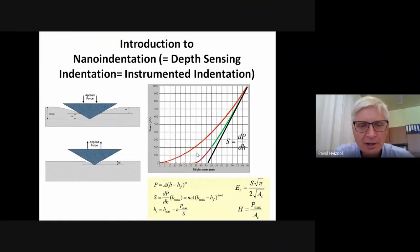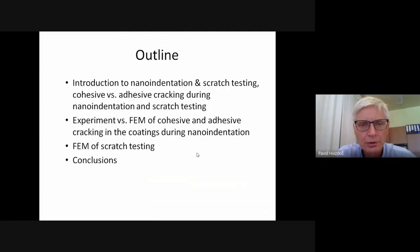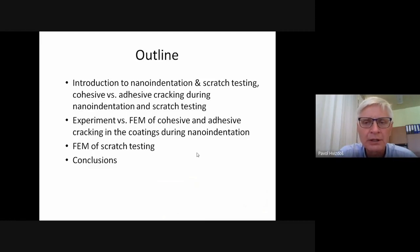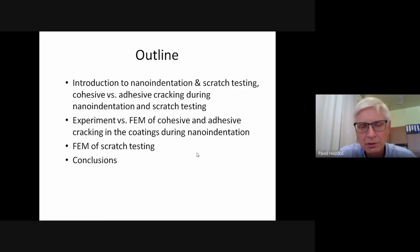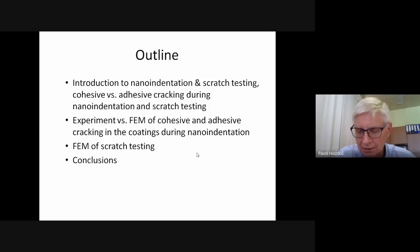Let me go one slide back to show the outline of my work. At the beginning, I will talk about nano-indentation and scratch testing, as well as cohesive and adhesive cracks which occur during these two tests. This will be a general introduction, and after that we will talk about experiment versus FEM modeling of these two types of cracking, and at the end, about modeling of scratch testing. Introduction to nano-indentation.